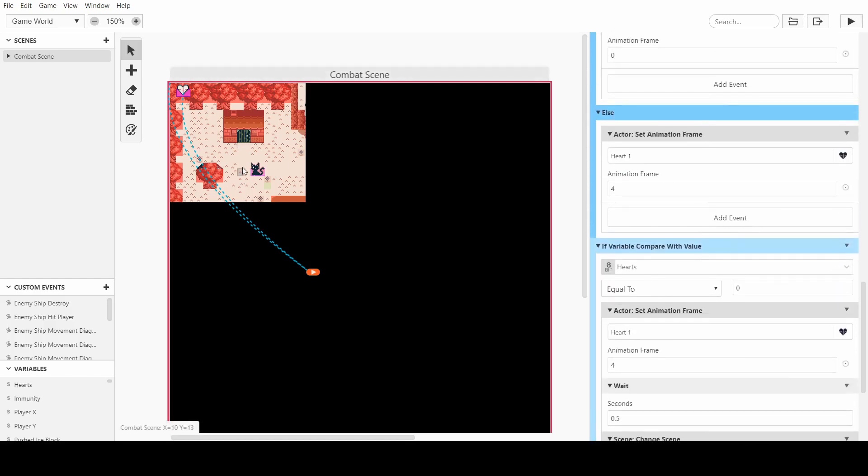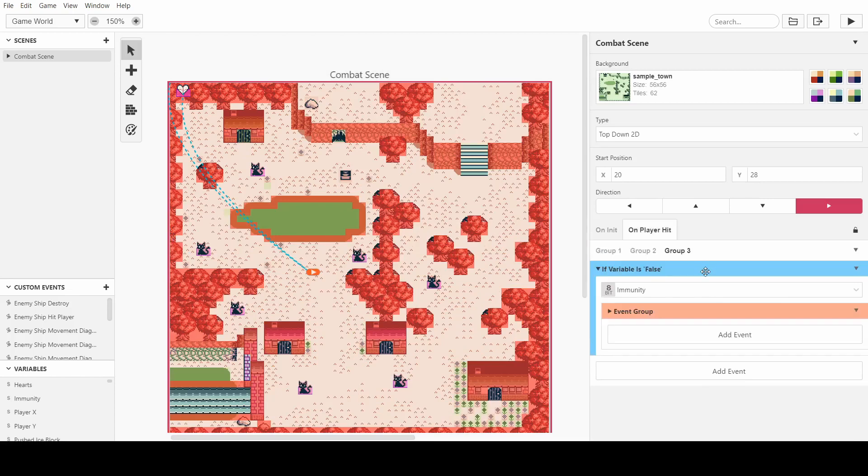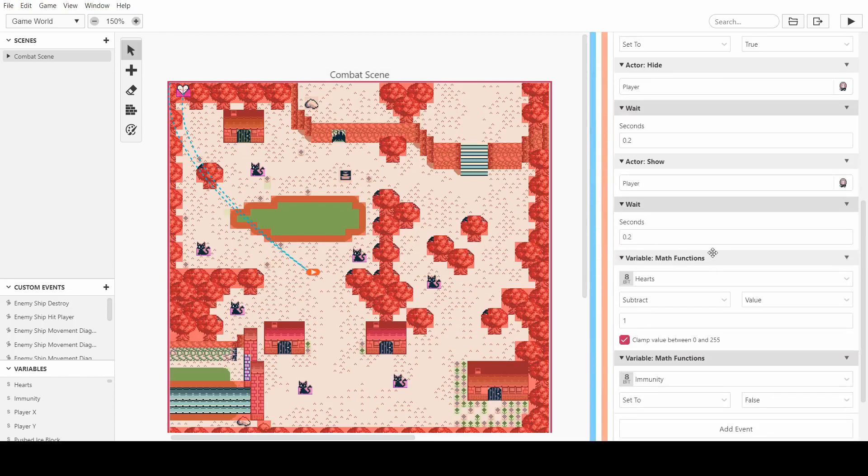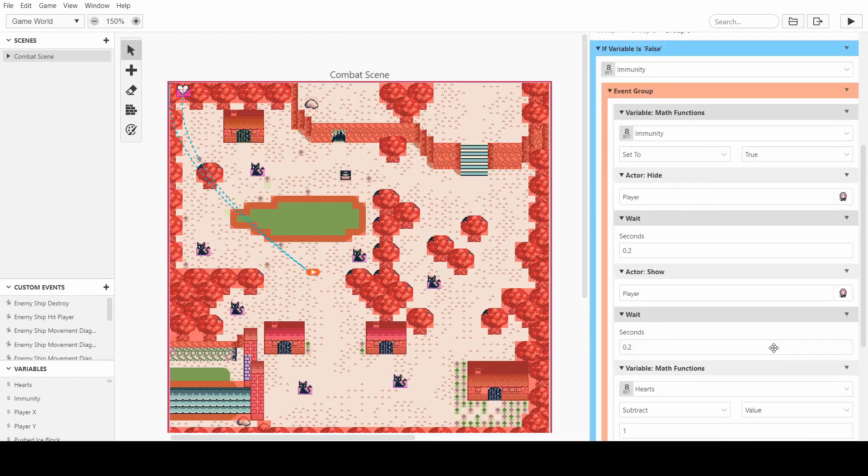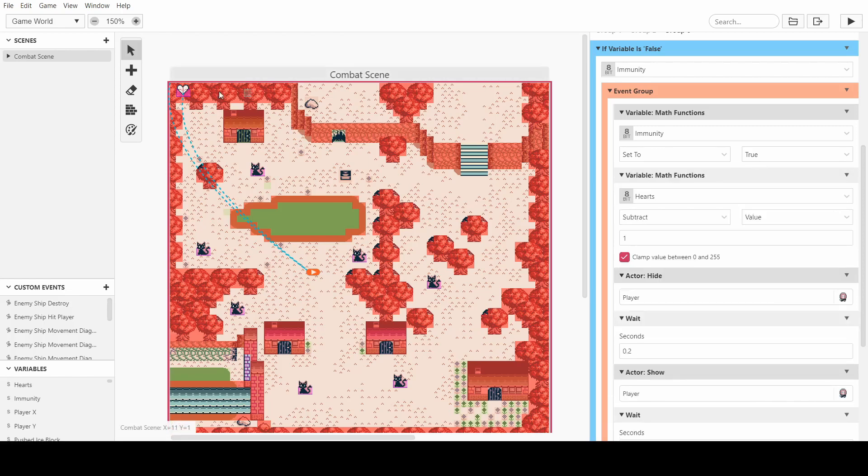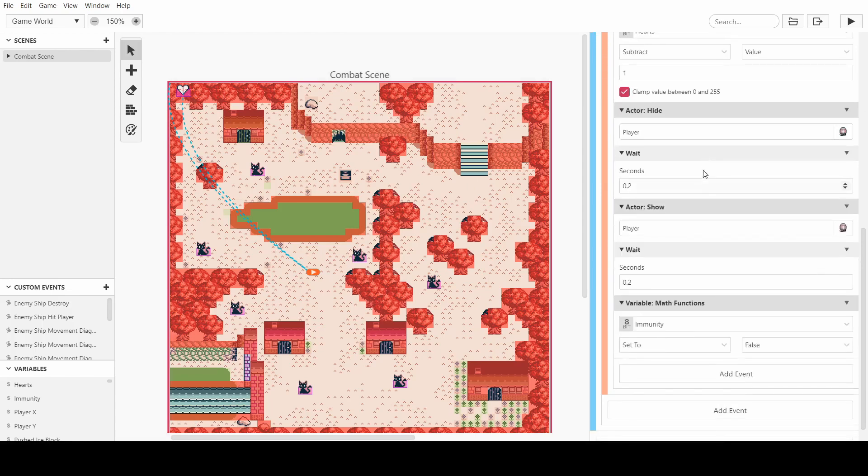So I also have realized that on the player hit in that group, we want to make the subtract happen before we do the flashing so that the player knows by looking at the hearts that they've been hit.